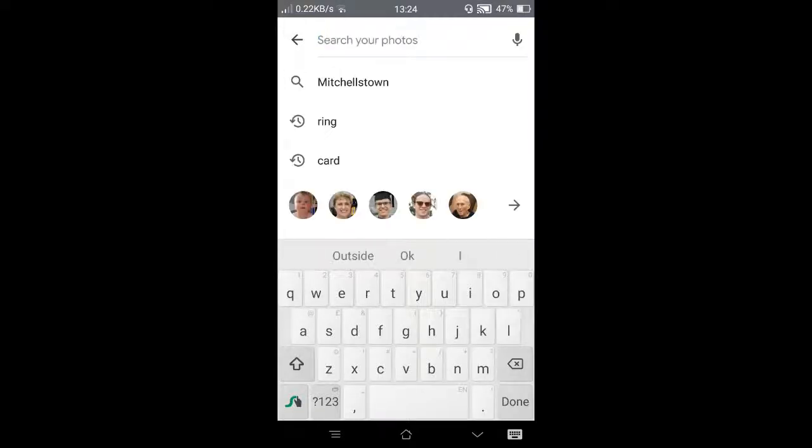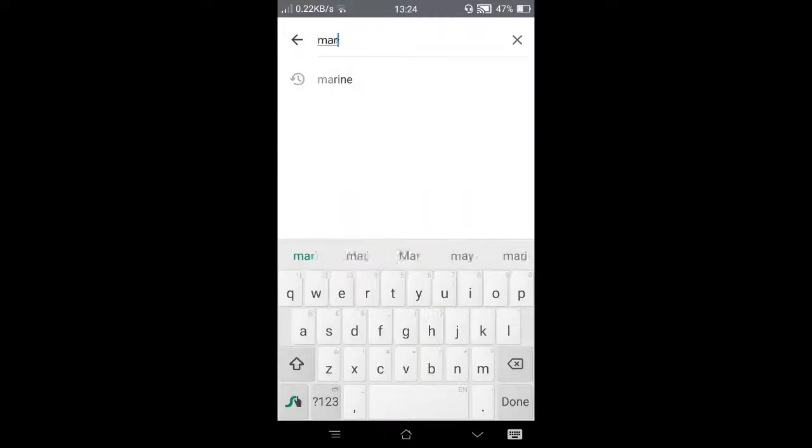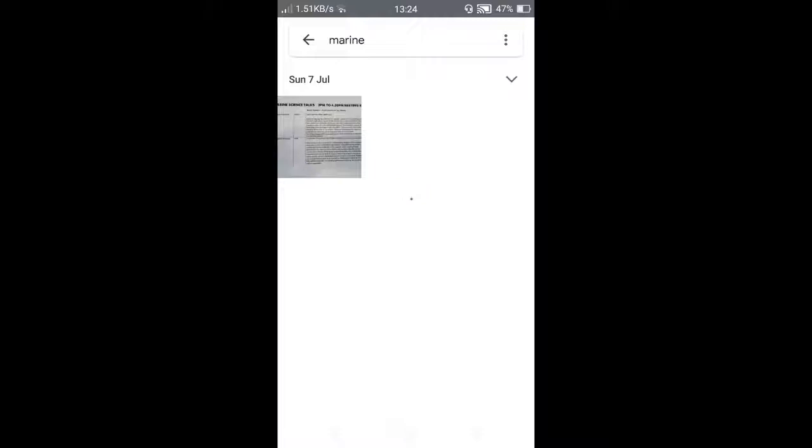If we search for 'marine', it finds the document. Now I've tried this with a couple of other things.